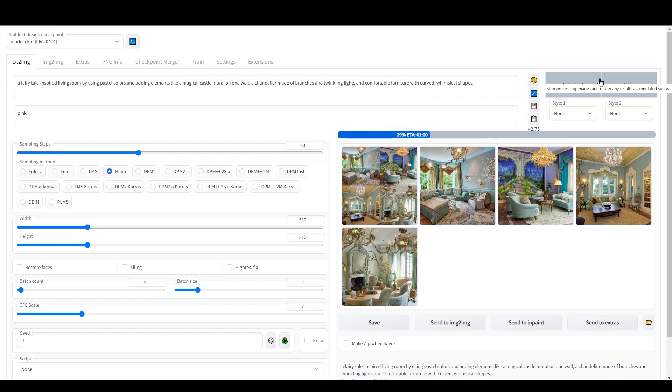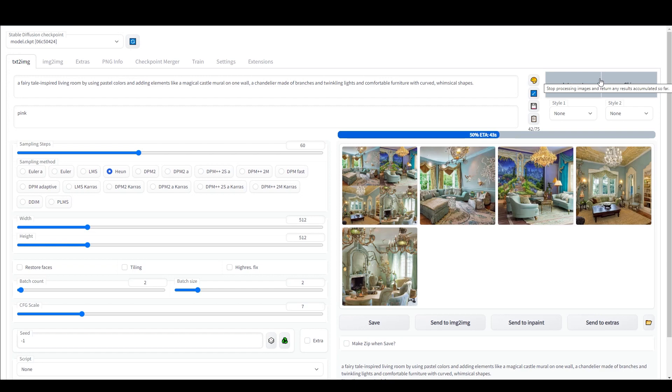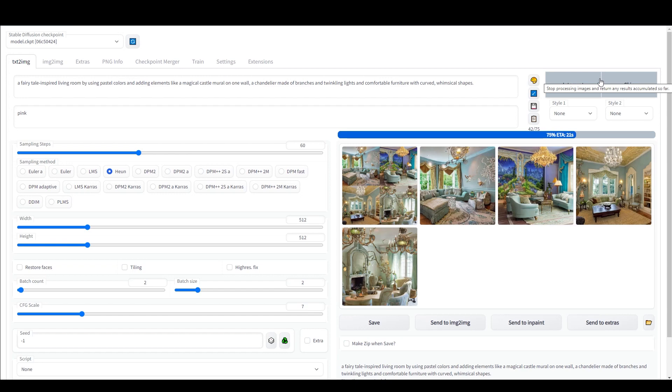Okay, that is 23 seconds. So as you can see, this is taking quite a bit of time. Let's see what the results look like.